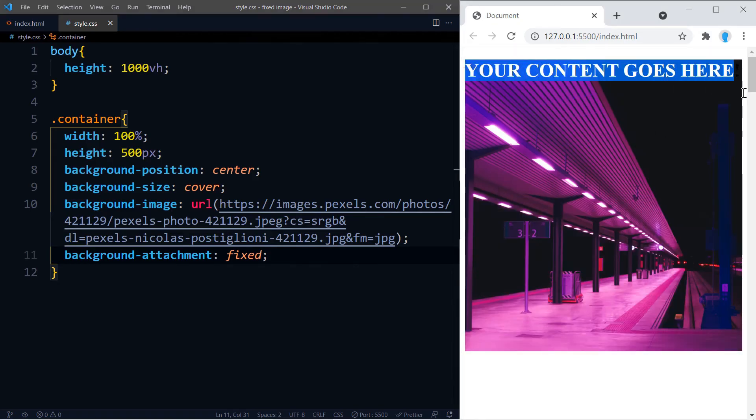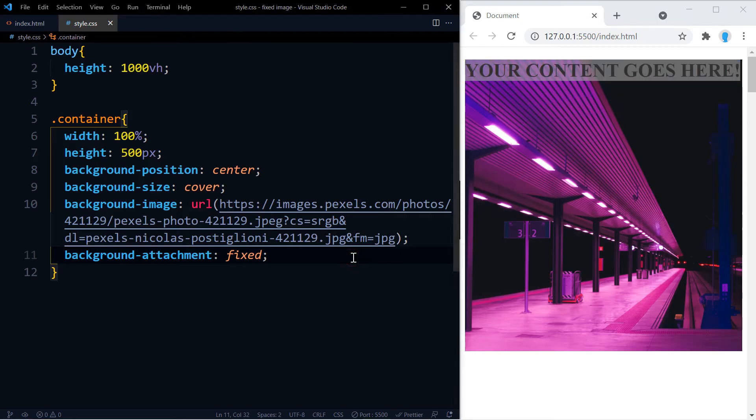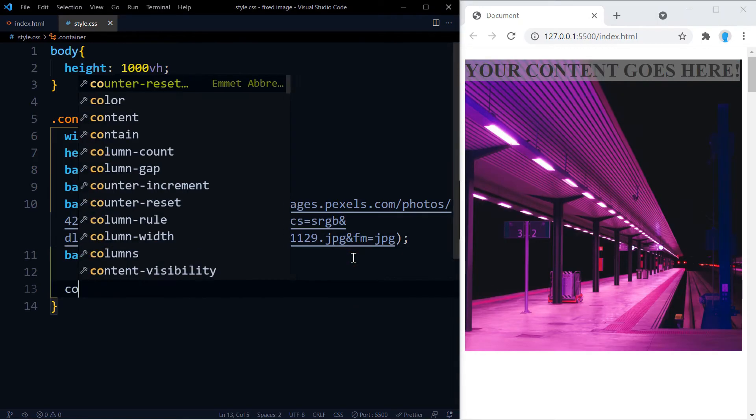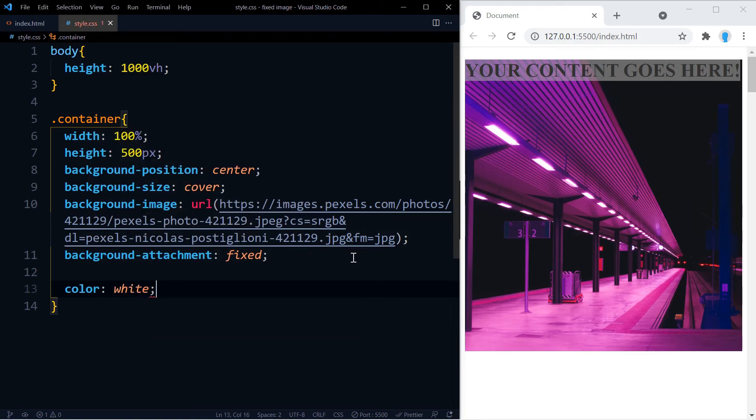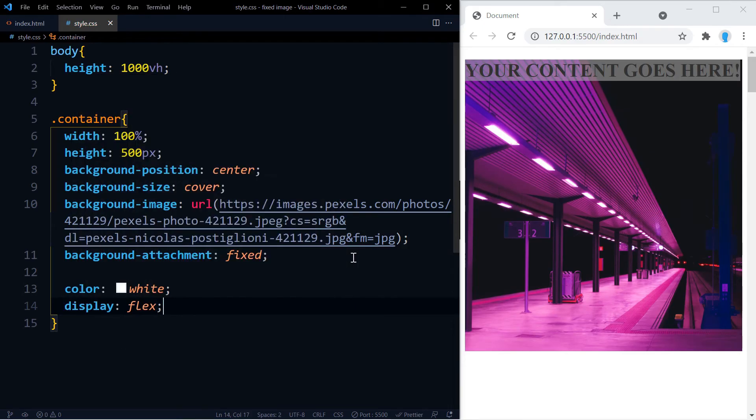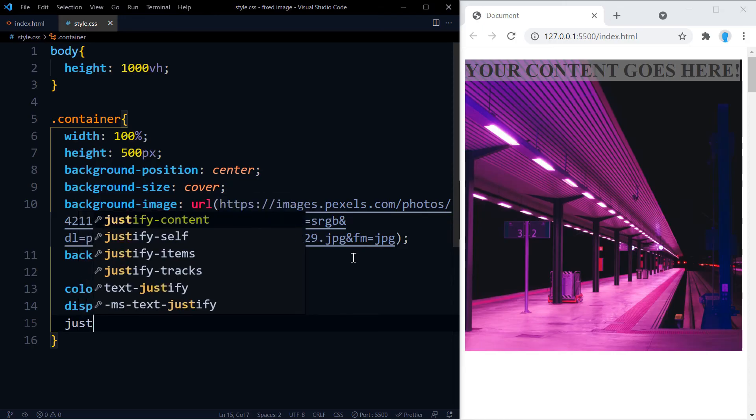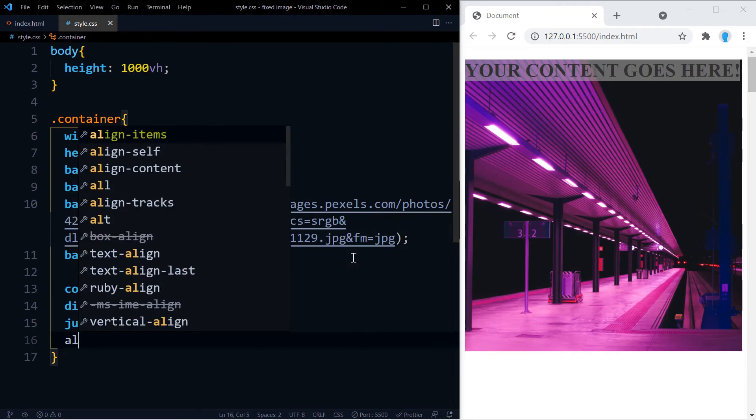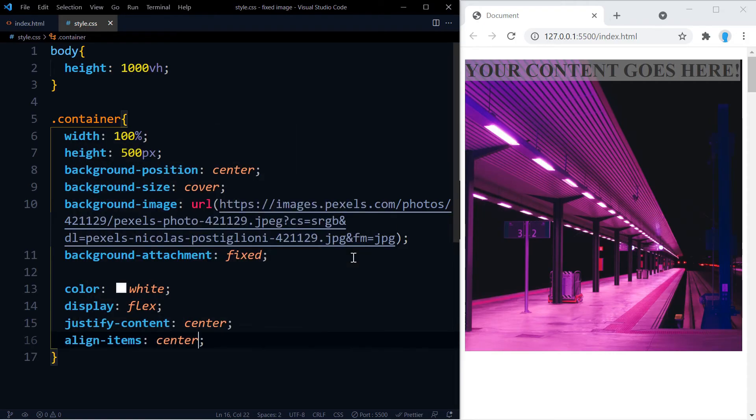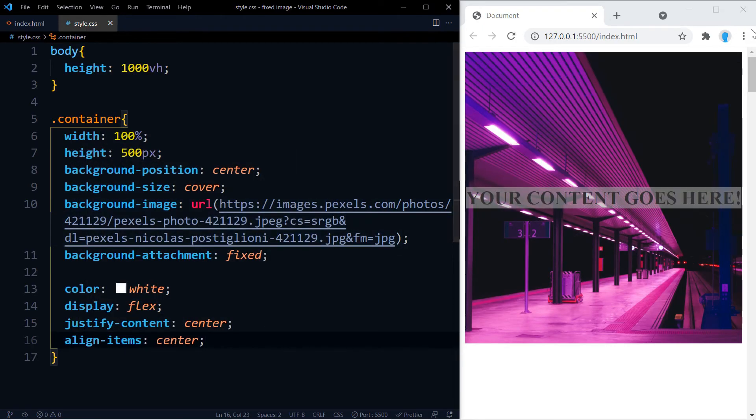First let's change the color to white. And we're going to use display flex, justify-content center, and align-items center.